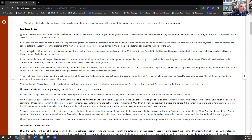Ezra the teacher of the law stood on a high wooden platform built for the occasion. Ezra opened the book and all the people could see him because he was standing above them. As he opened it, the people all stood up. Ezra praised the Lord, the great God, and all the people lifted up their hands and responded, 'Amen, amen.' Then they bowed down and worshiped the Lord with their faces to the ground. The Levites instructed the people as they stood there, reading from the book of the law, making it clear and giving meaning so the people could understand what was being read.